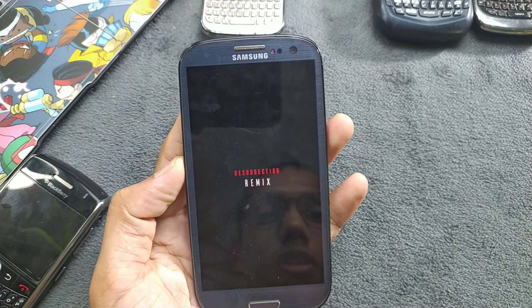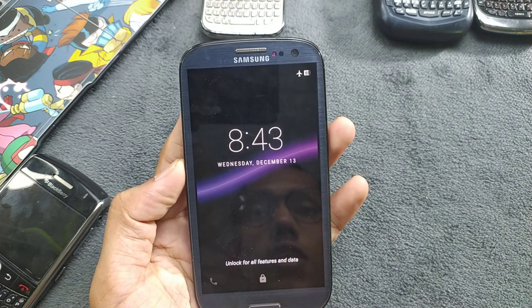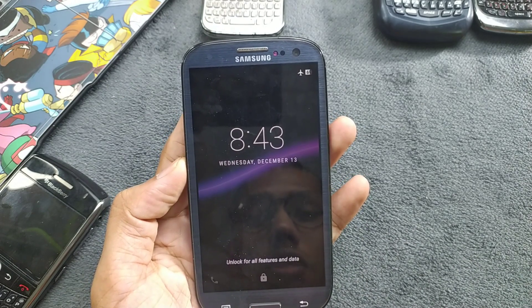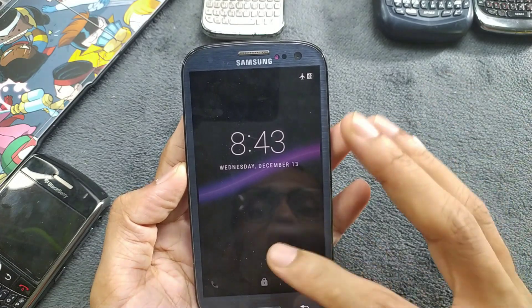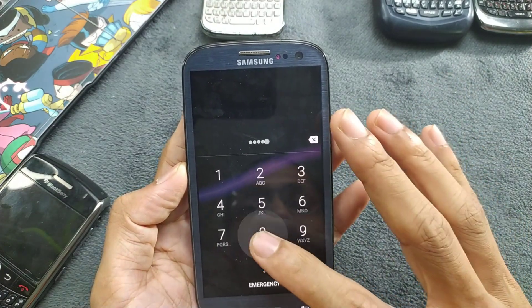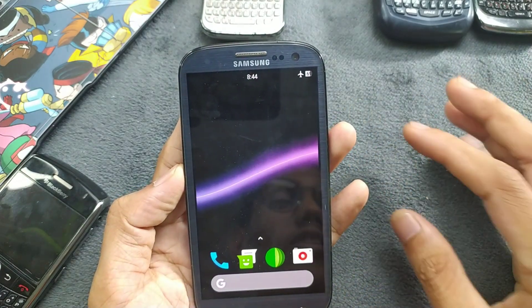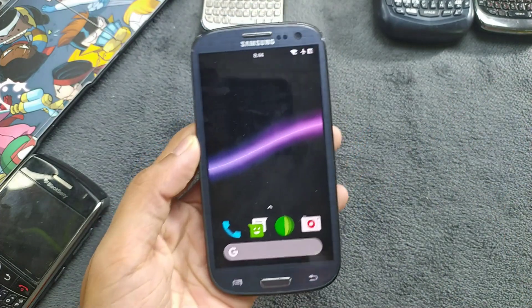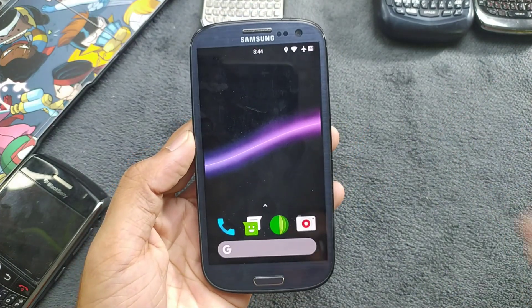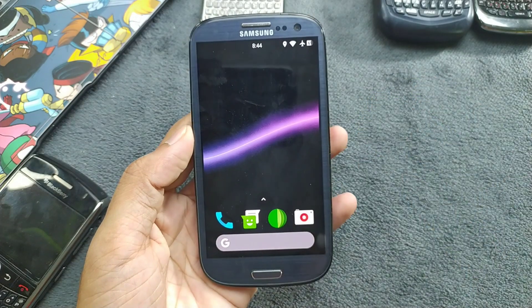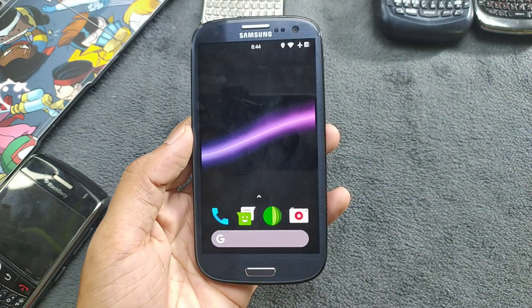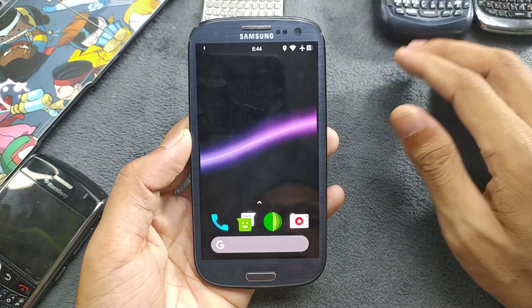As you can see, Resurrection Remix and the device is booted up. I have changed a few things here and there on this ROM already. There are customizations available, not a lot but pretty many things are there. The device looks very beautiful on this custom ROM actually.